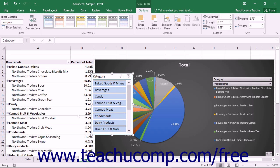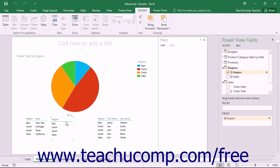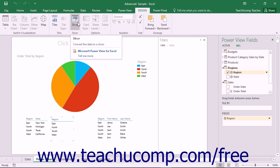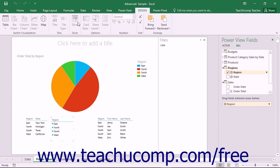To insert a slicer in a Power View sheet, click and drag a field from the Power View Fields task pane into the Data Visualization area. With the data visualization that is created from the field still selected, click the Slicer button that appears in the Slicer button group on the Design Contextual tab that appears in the ribbon when a data visualization is selected within a Power View sheet.